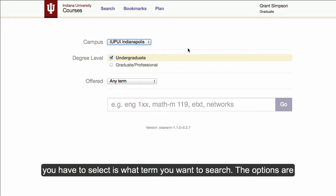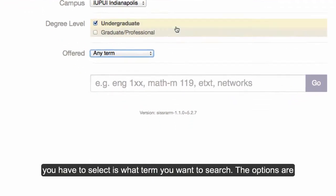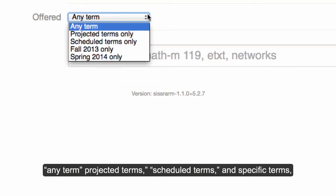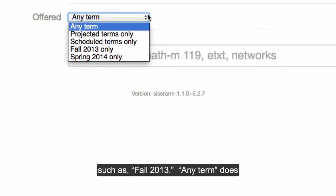The next thing you have to select is what term you want to search. The options are Any Term, Projected Terms, Scheduled Terms, and Specific Terms such as Fall 2013.